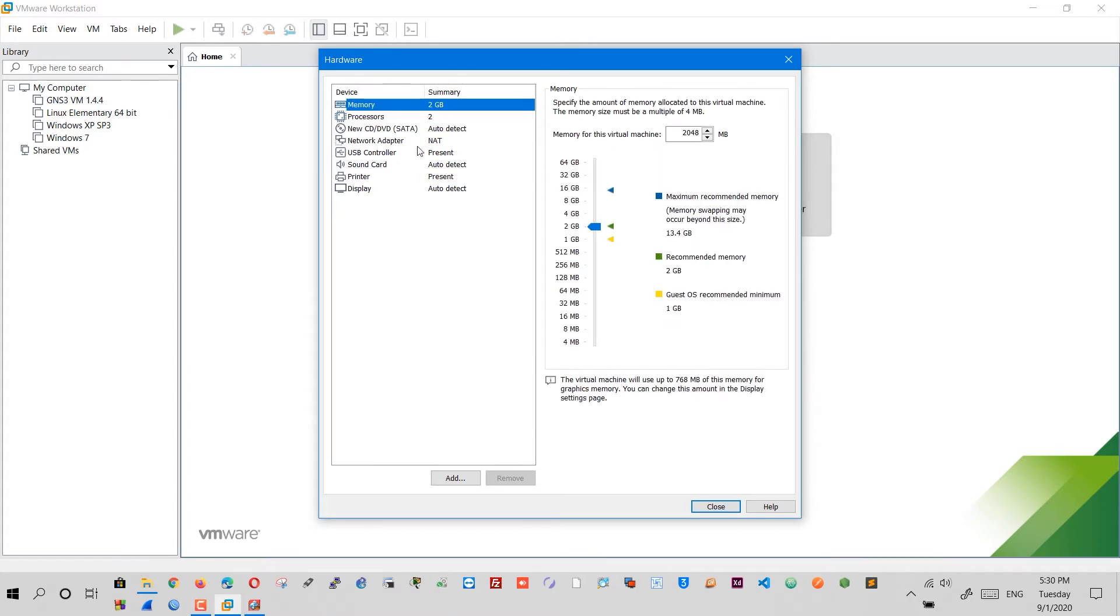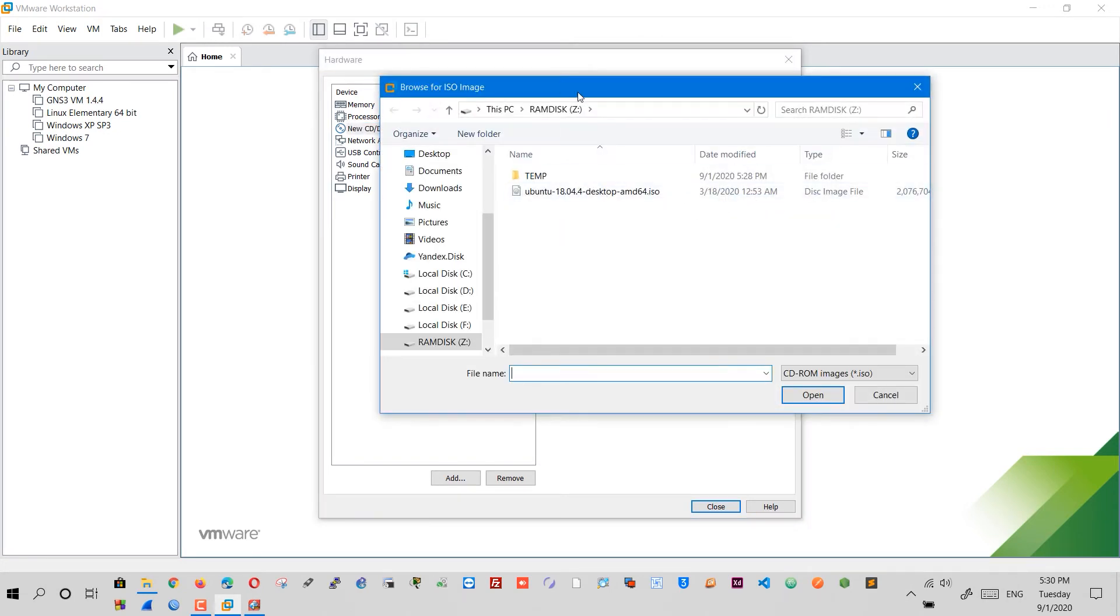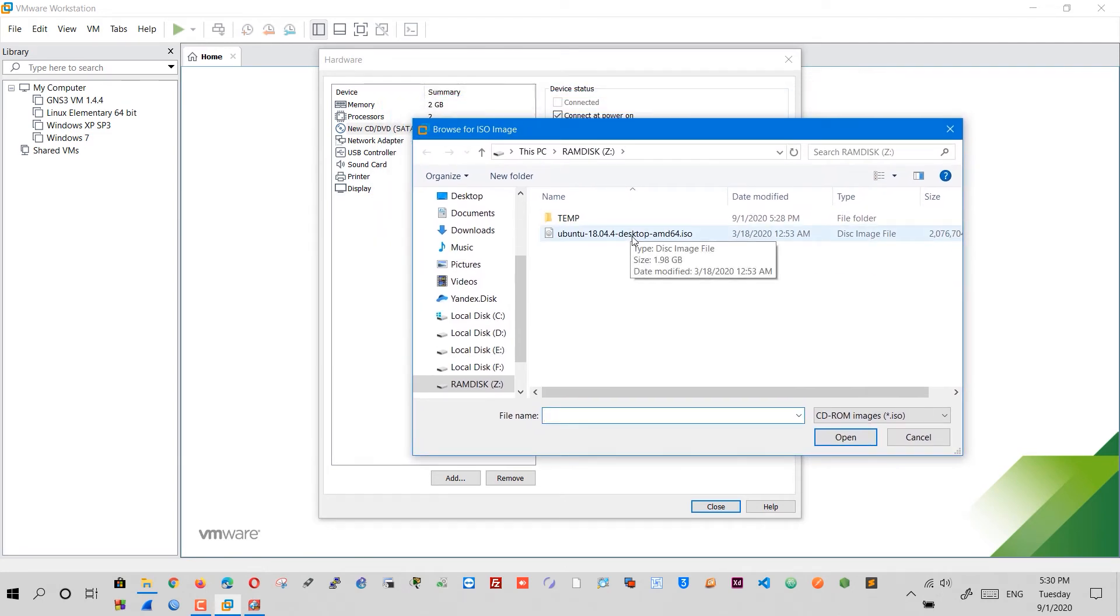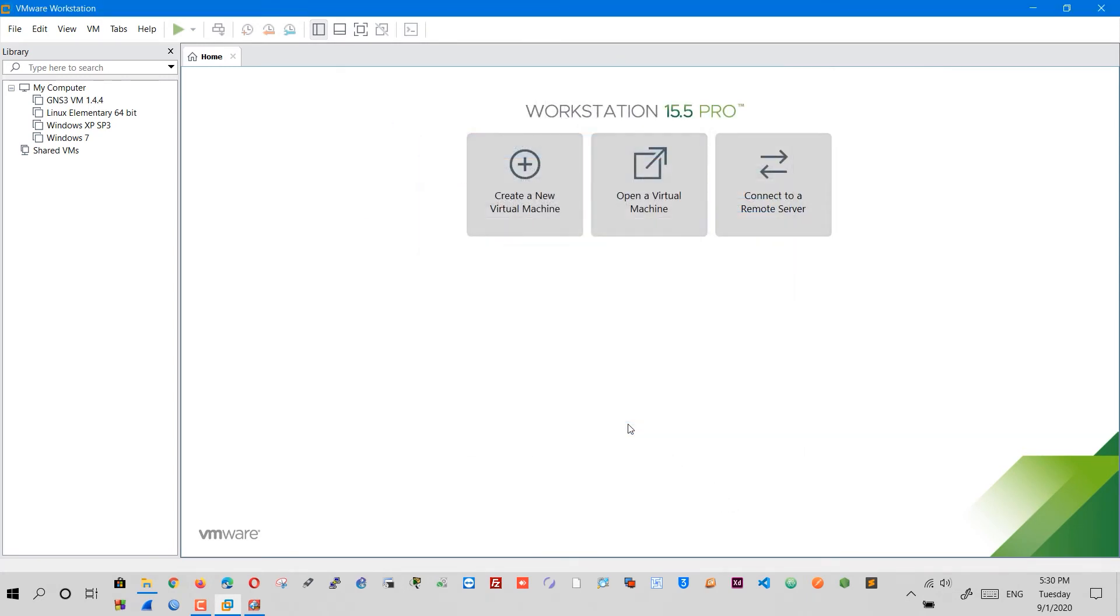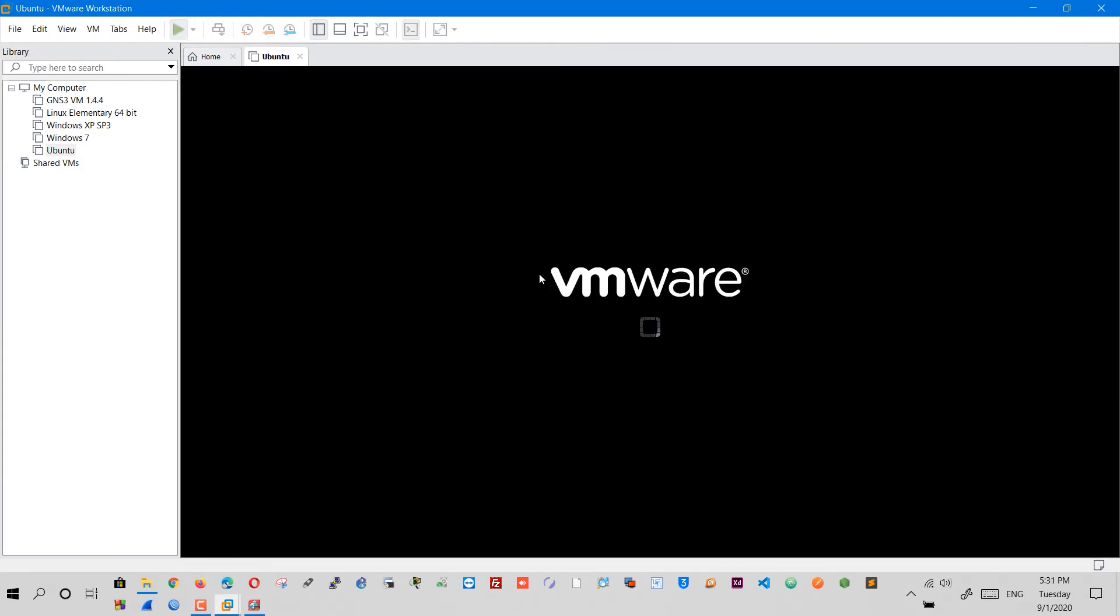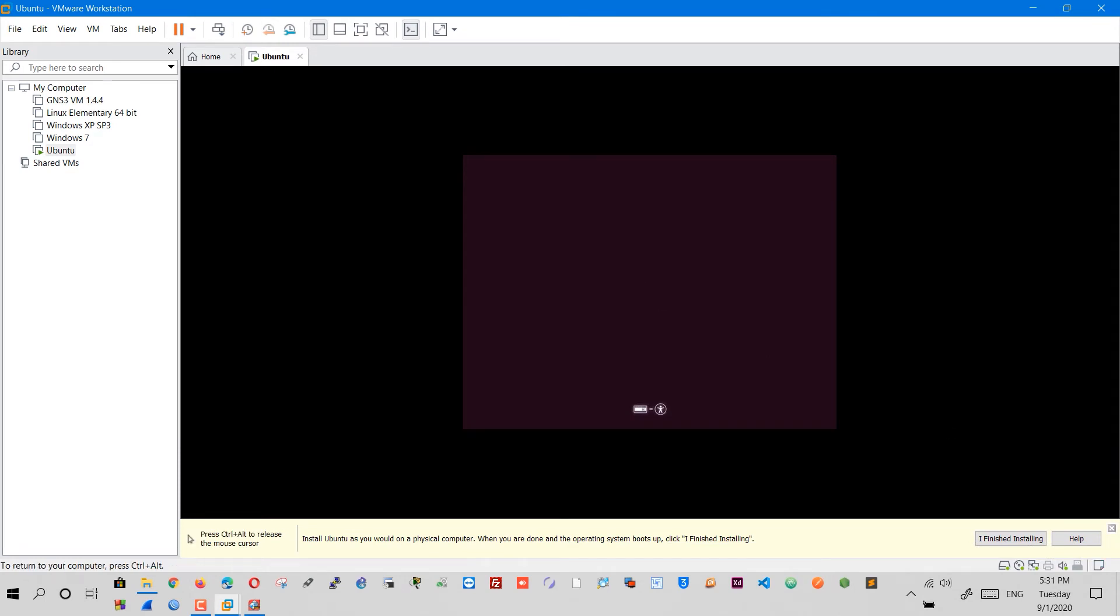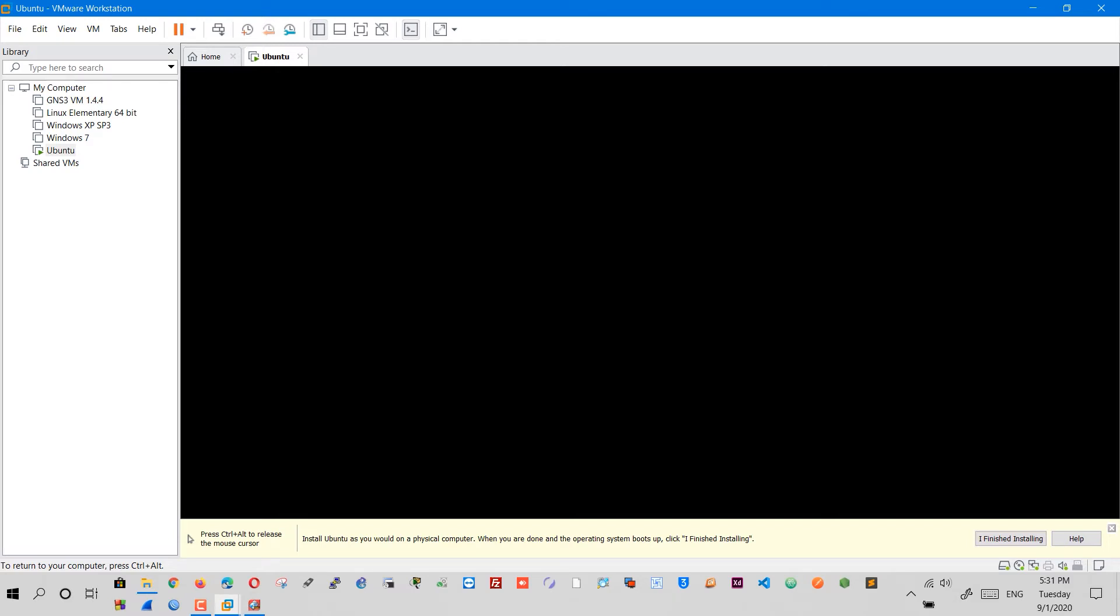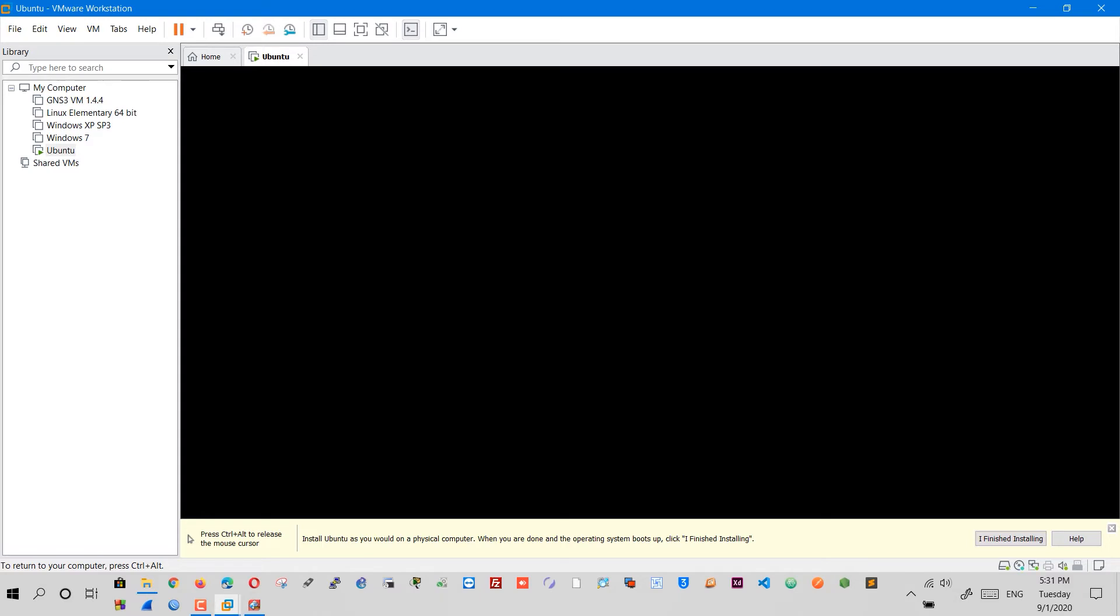Then click on the CD icon to select the operating system image that we copied earlier. Click Finish and run the virtual machine. Follow the steps for installation. Each operating system has its own steps.